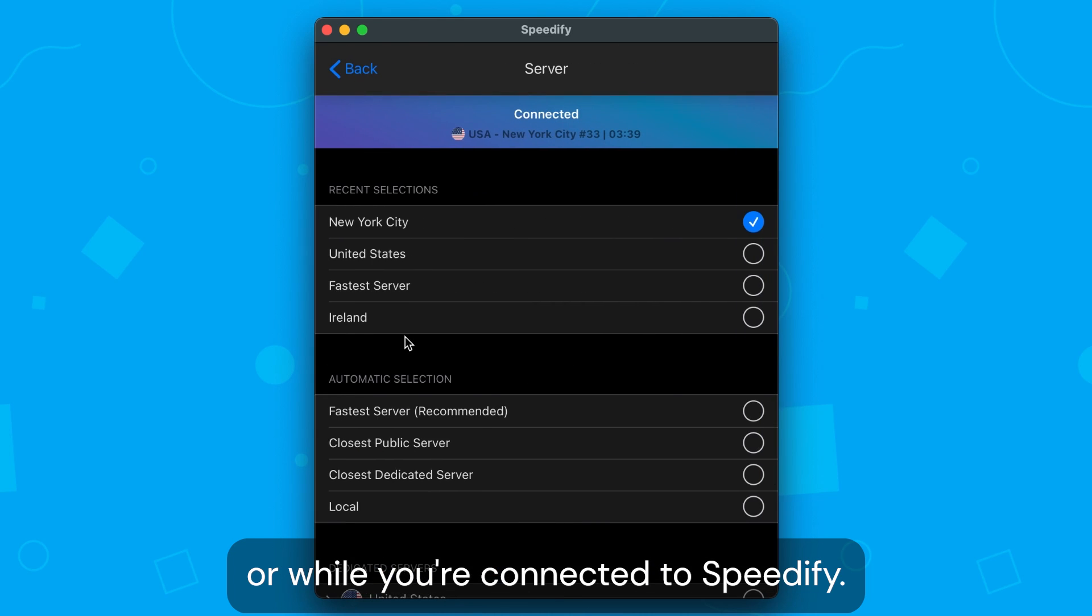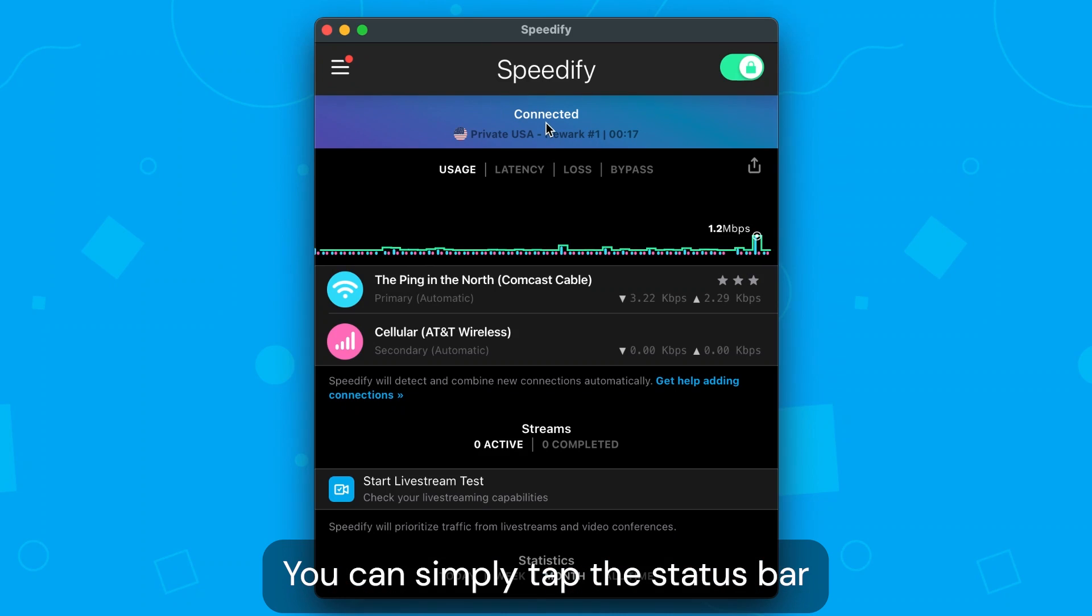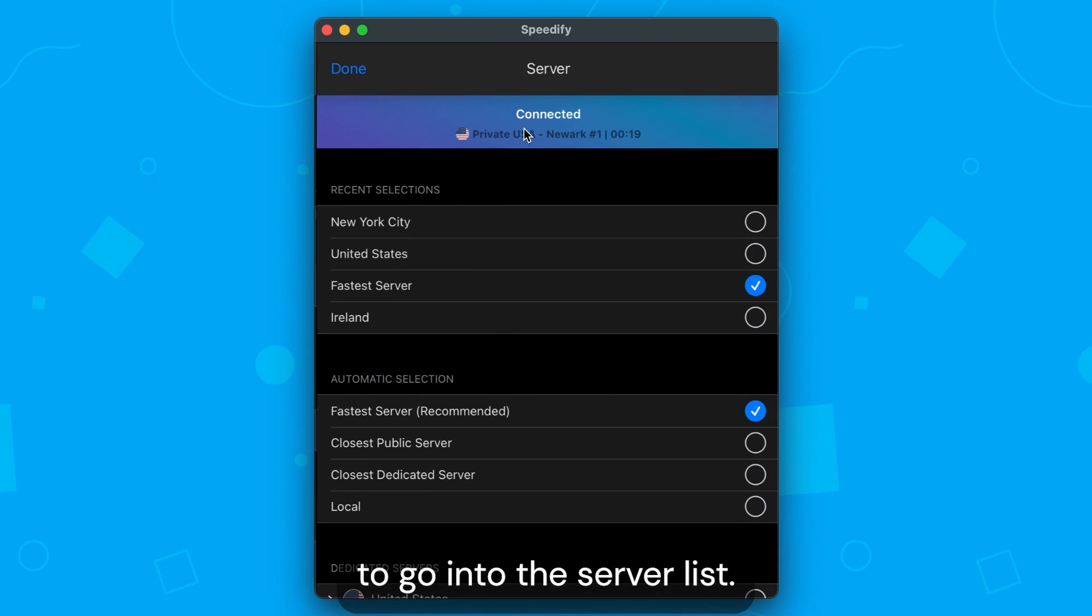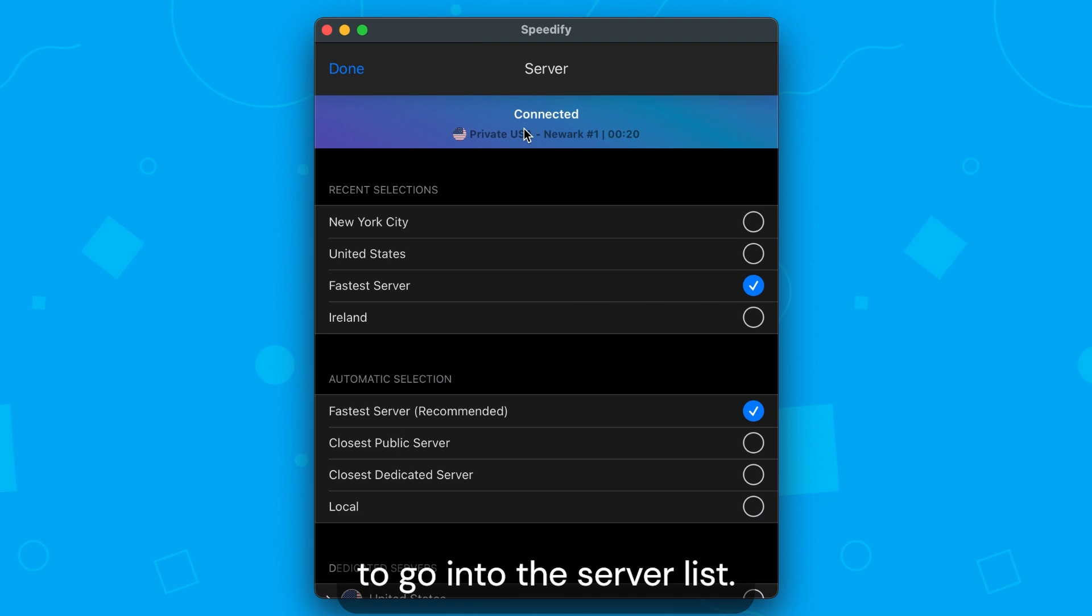Or, while you're connected to Speedify, you can simply tap the status bar to go into the server list.